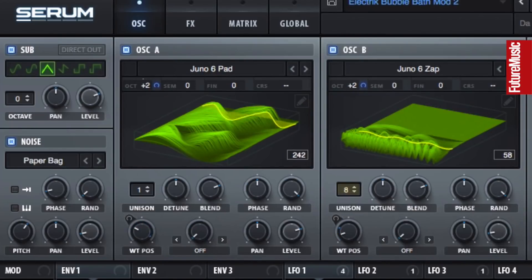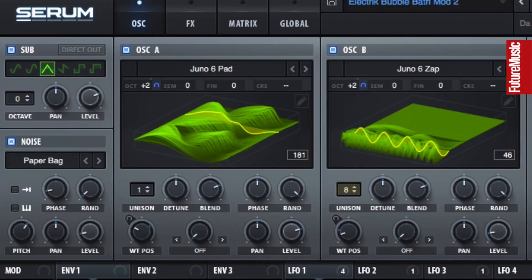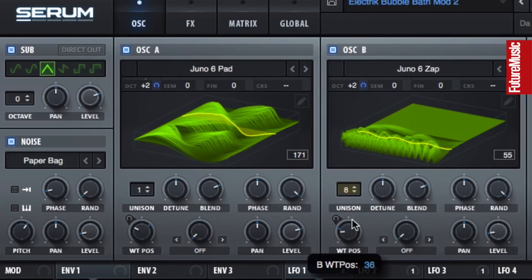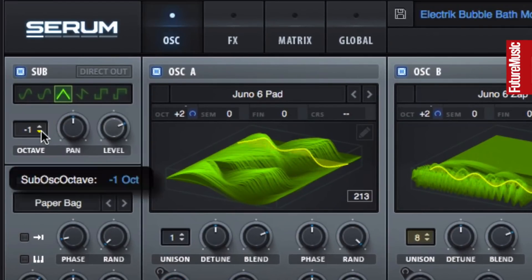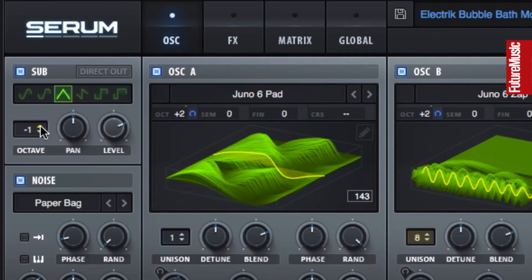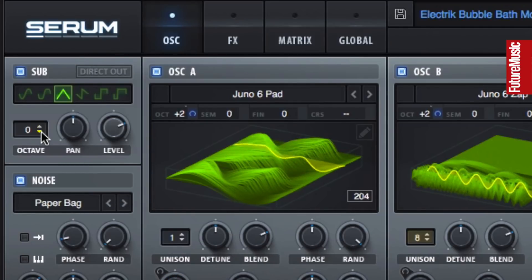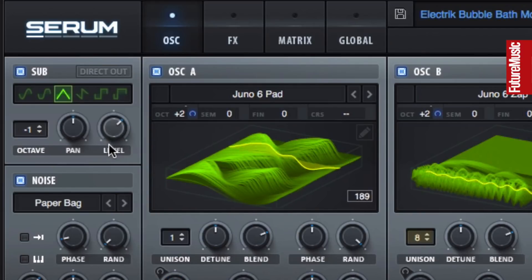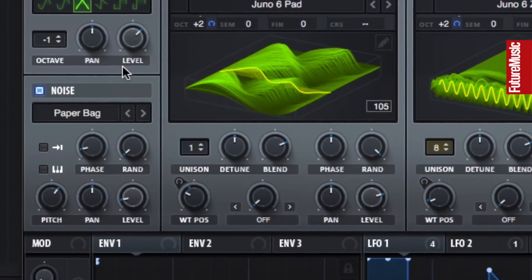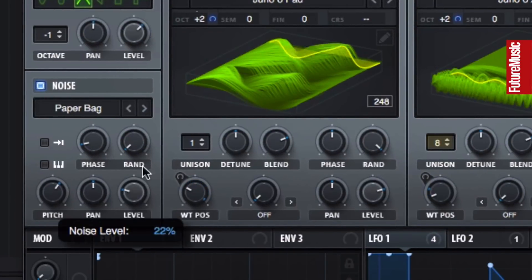And that's just one oscillator — Oscillator B doubles the fun, and there are also sub and noise oscillators to get your teeth into. Select the wave and the octave for the sub and set its level and panning. The noise oscillator gives you a choice of sampled noise sources.